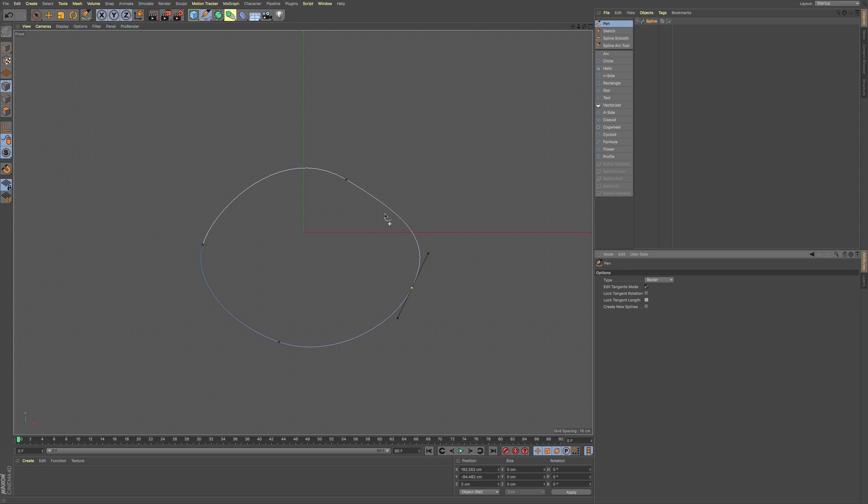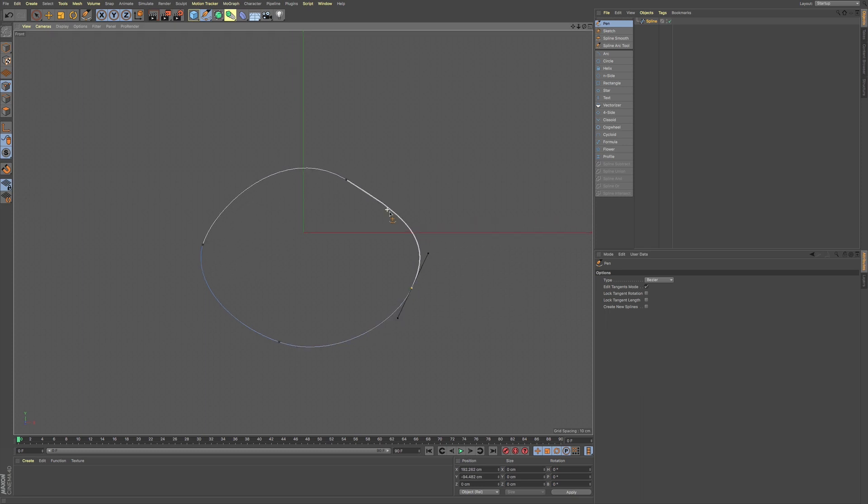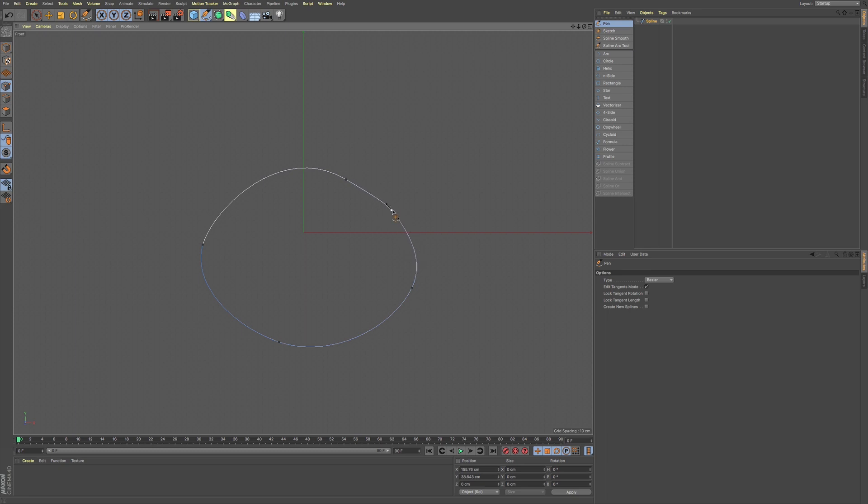Now you can also hold down your command. You can hold down command when you're on any of these paths and you can click on that in order to give you another point.